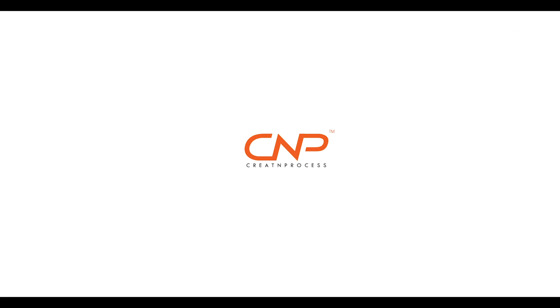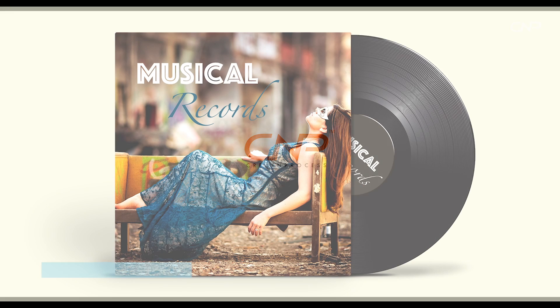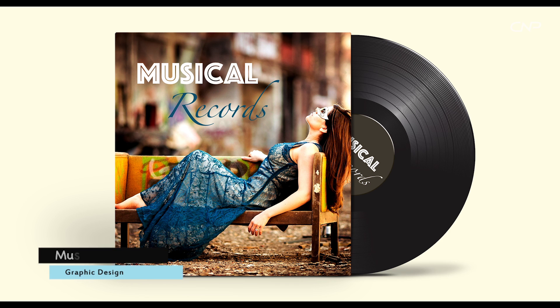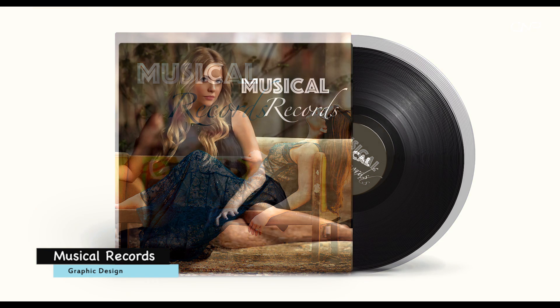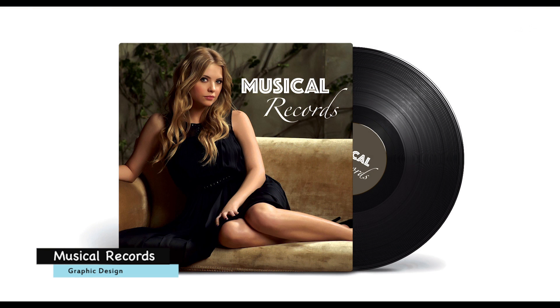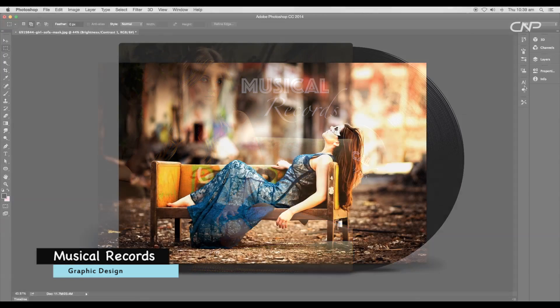Hey guys, welcome back to the second part of the musical record episode. In this video we have created a customizable cover template in Photoshop. Previously we designed a print-ready cover and a vector record, so let's begin with the tutorial.